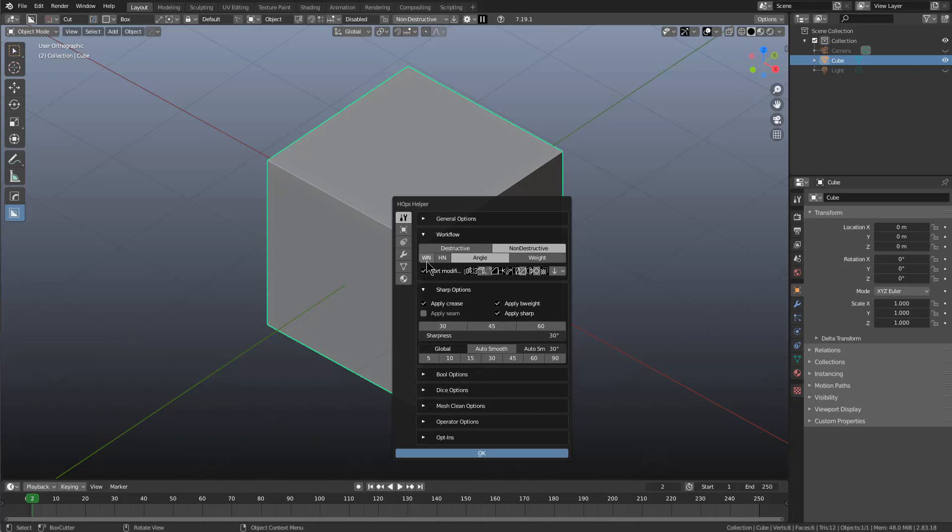The WN button adds a weighted normal on your modifier stack whenever you use C sharp. The HN adds a hardened normal onto a bevel anytime a bevel modifier is added to your mesh, whether through bevel or through C sharp with the add bevel button. This improvement is about the WN button.